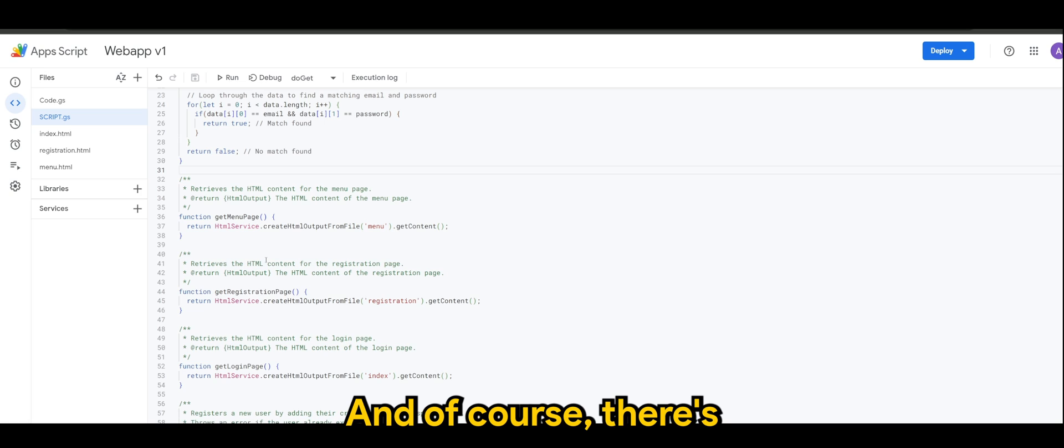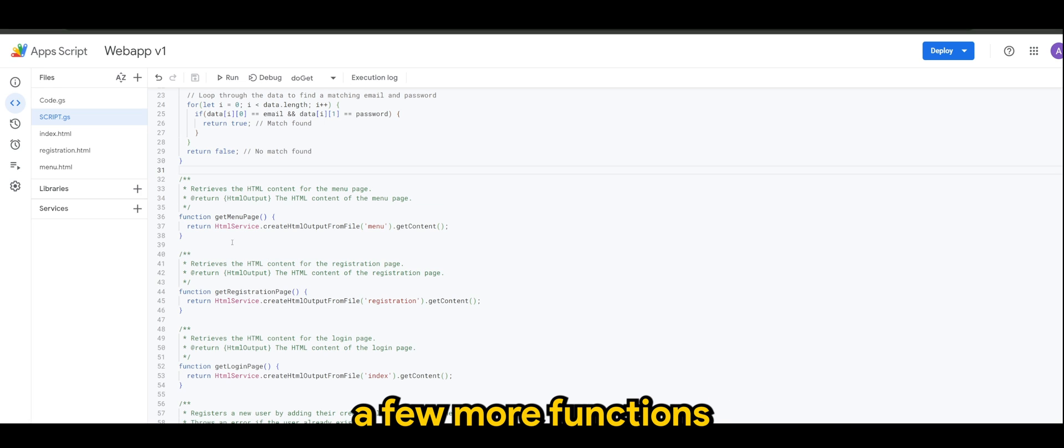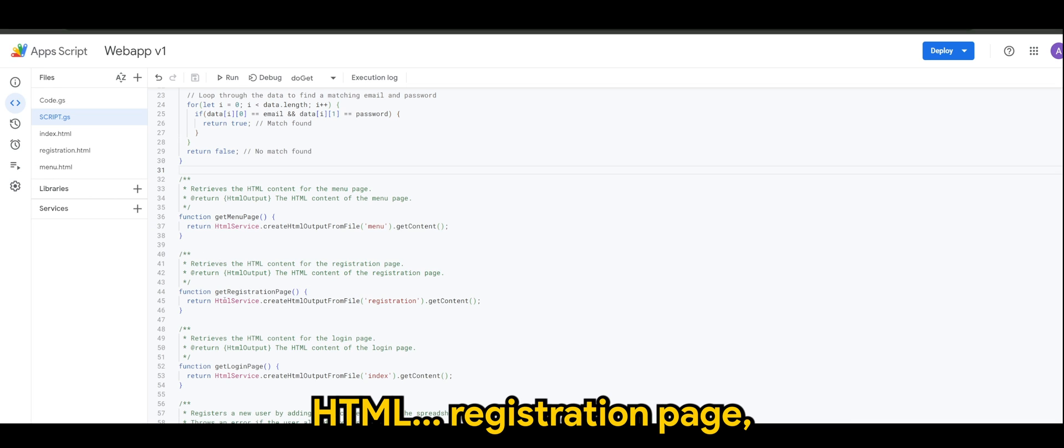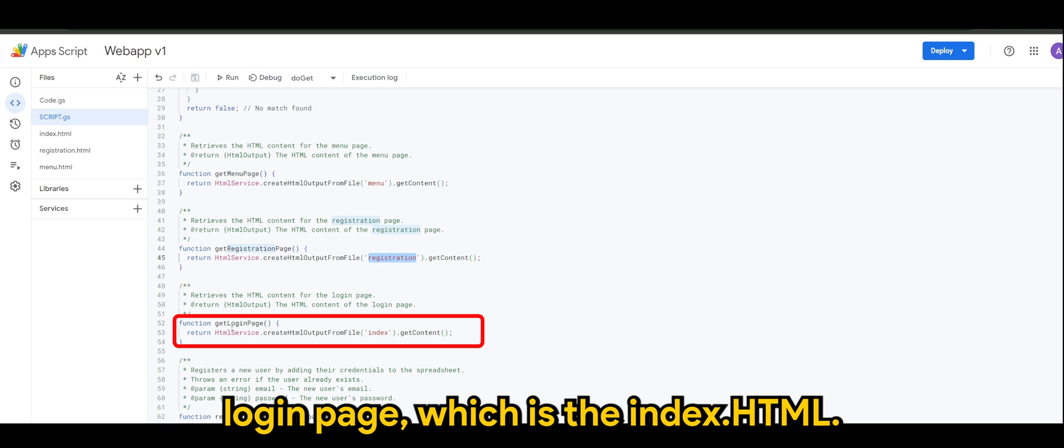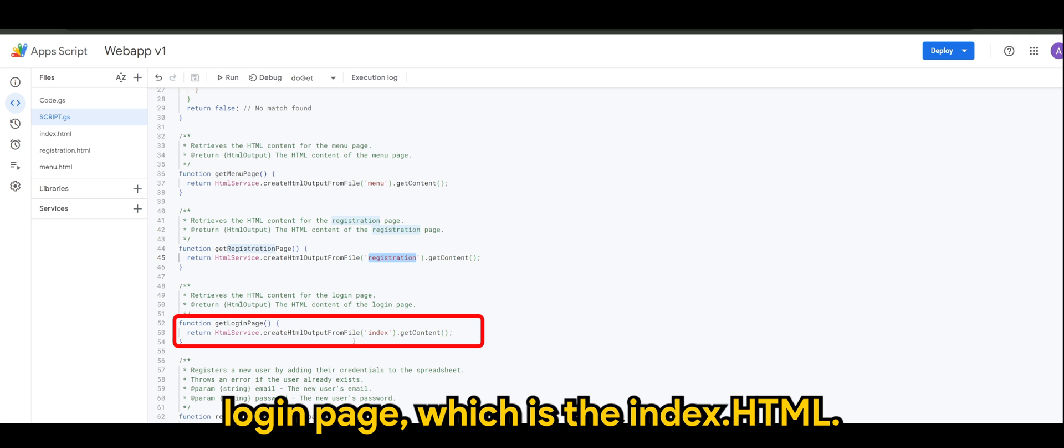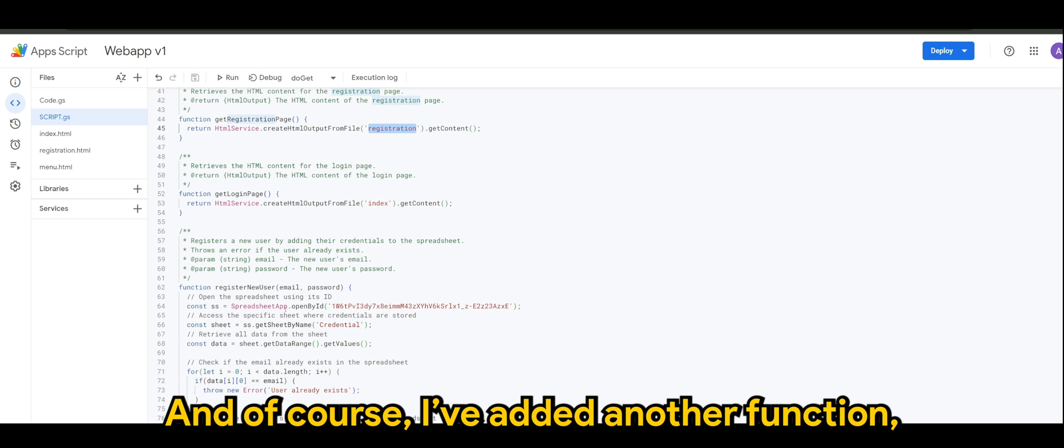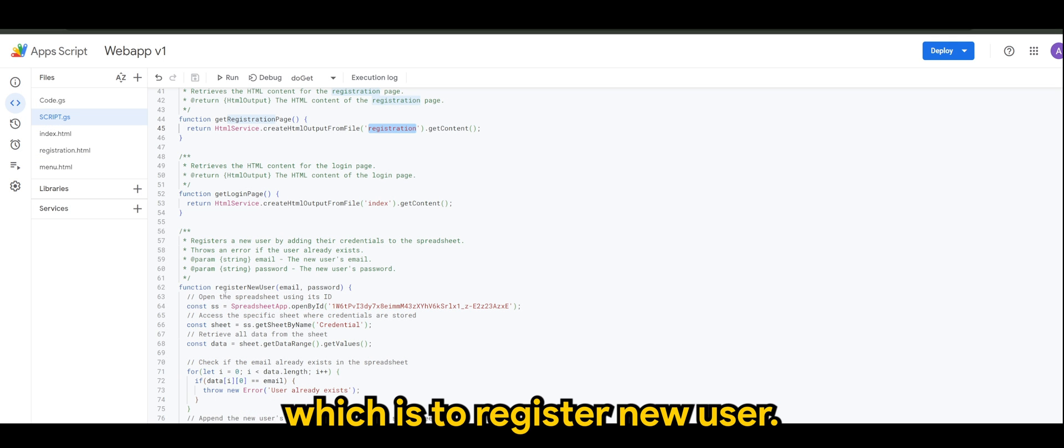And of course there's a few more functions to get the menu page which is menu.html, registration page which is registration.html, login page which is the index.html.